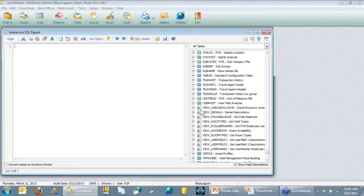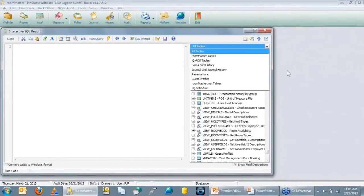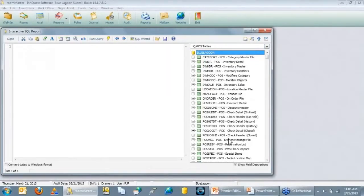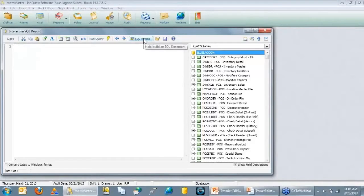You can filter the table list down — right now it shows all tables. If you pull this down, you can filter to a certain group to find what you're looking for faster. You can look at just Room Master tables, just Point of Sale tables, or filter to specific categories like folios and history. If you set the filter on the main screen, that filter carries into the SQL wizard as well.